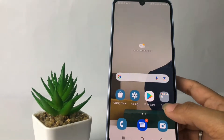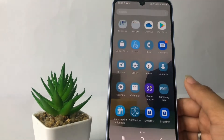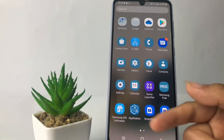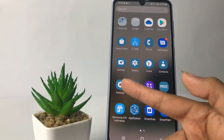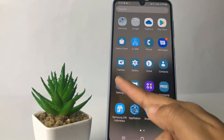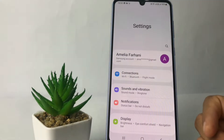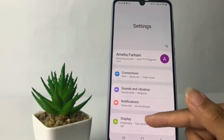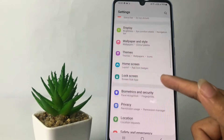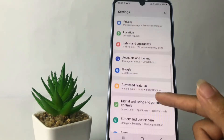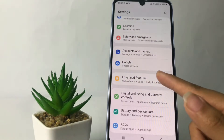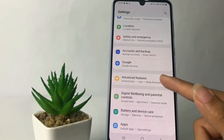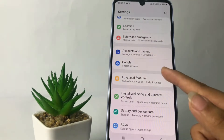Here you just have to go to Settings. I'm going to open my Settings app, and then in the Settings page you just have to scroll down until you find Advanced Features. Just tap on it.